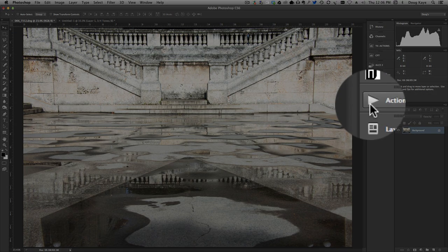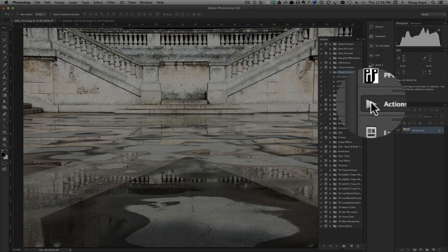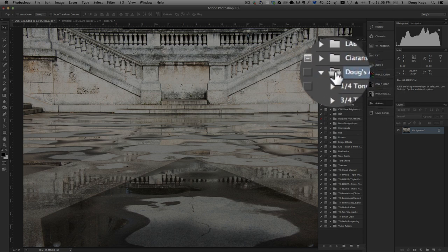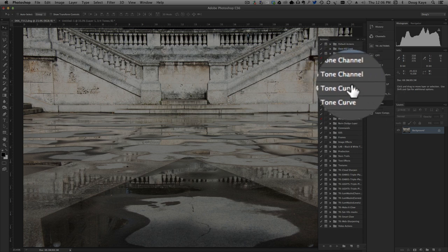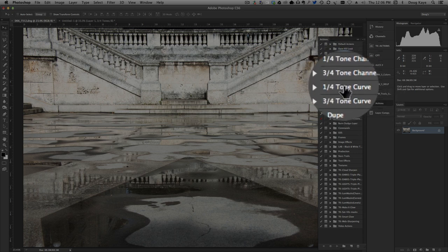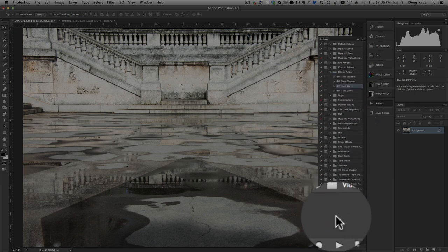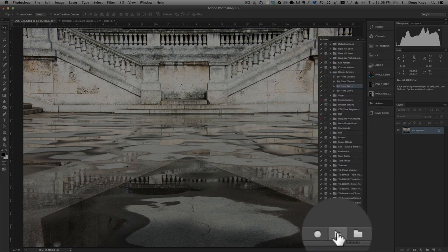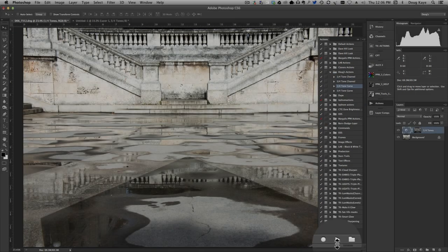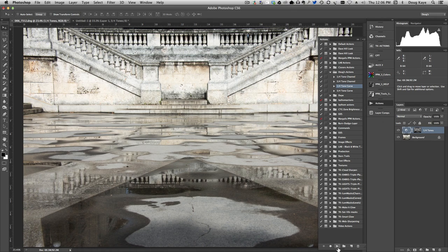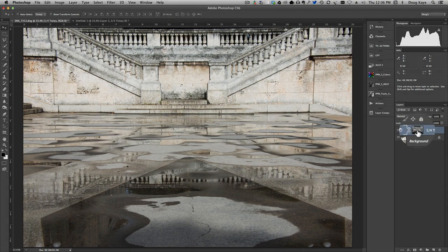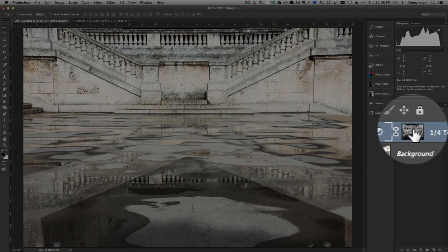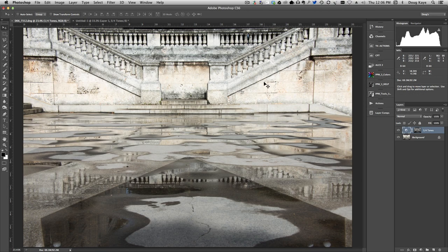So let's go to our actions panel, open that up, and here are Doug's actions. Let's select the one quarter tone curve action and at the bottom of the actions panel click on the play button. That will run that action which generates the channel as well as the curves adjustment layer.